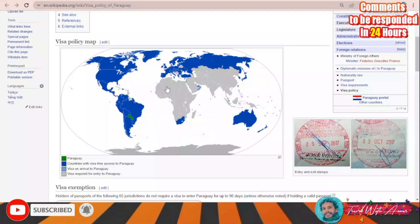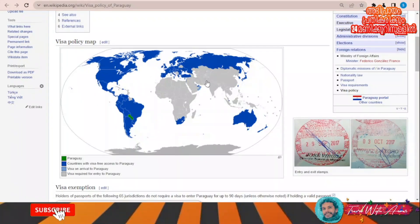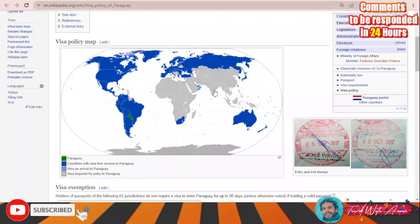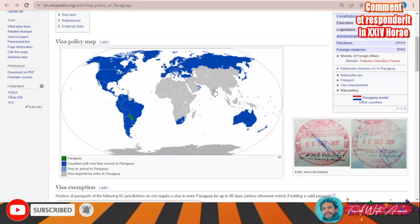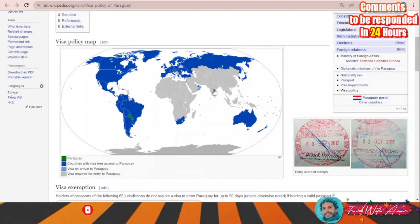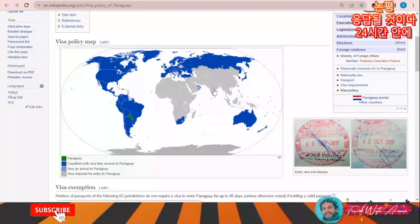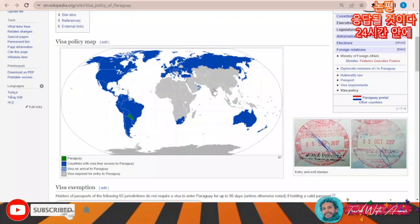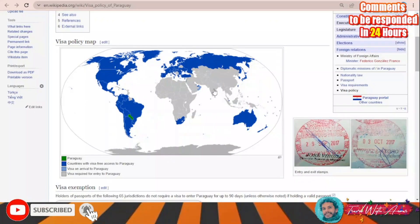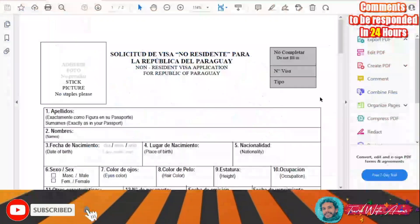For the rest of the world — African countries like Egypt, Cameroon, Congo, Kenya, Tanzania, Algeria — and other Asian countries like India, Pakistan, Iran, and China, you need to apply for a visa before traveling to Paraguay.